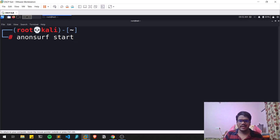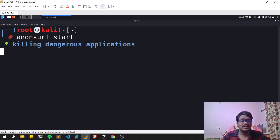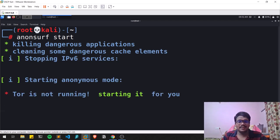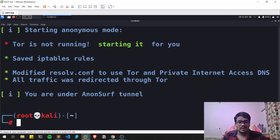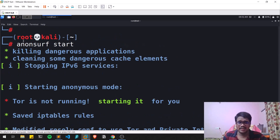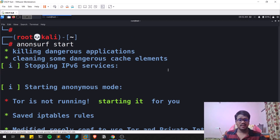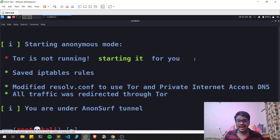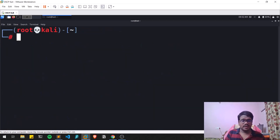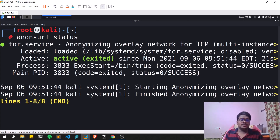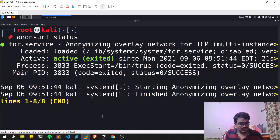Let's run anonsurf start. You can see it is killing some dangerous applications. Make sure you are running this as root — I'm already root here so I'm not adding sudo, but if you have issues make sure you add sudo. Now the service has started. Running anonsurf status shows the Tor service is running. Press Q to exit the status view.